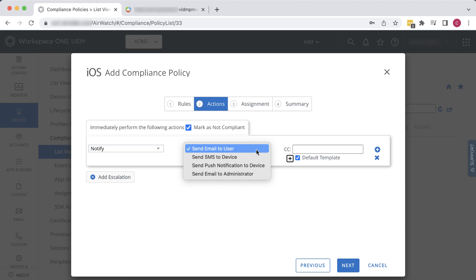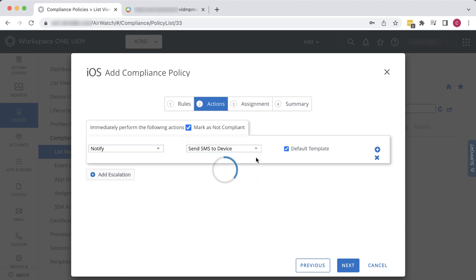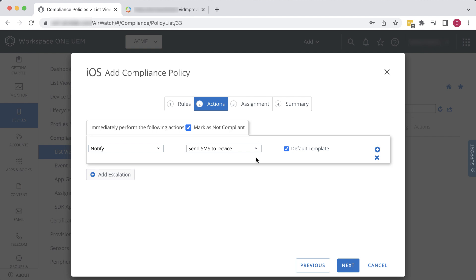But we have several notification choices, including email and push notifications, and we can notify just the user, or an administrator, or both. Right now, leave the default template selected, but we'll come back to that later. Click Next.